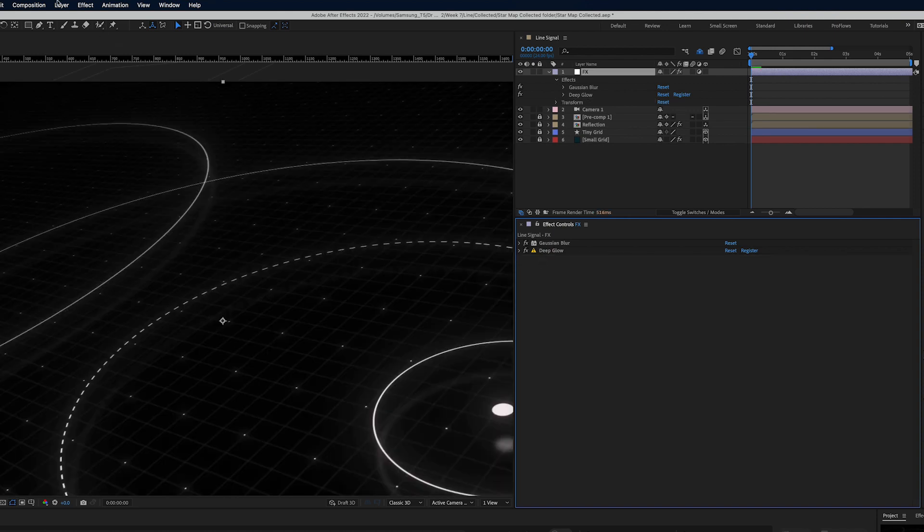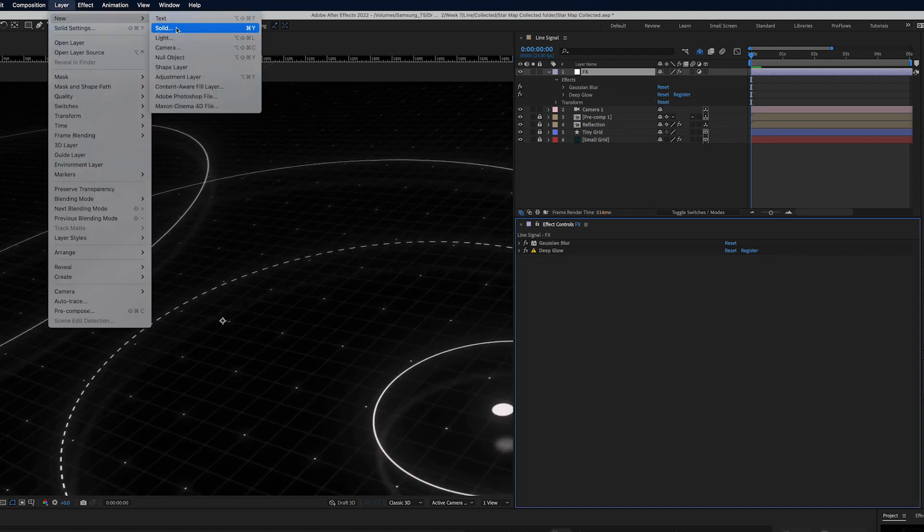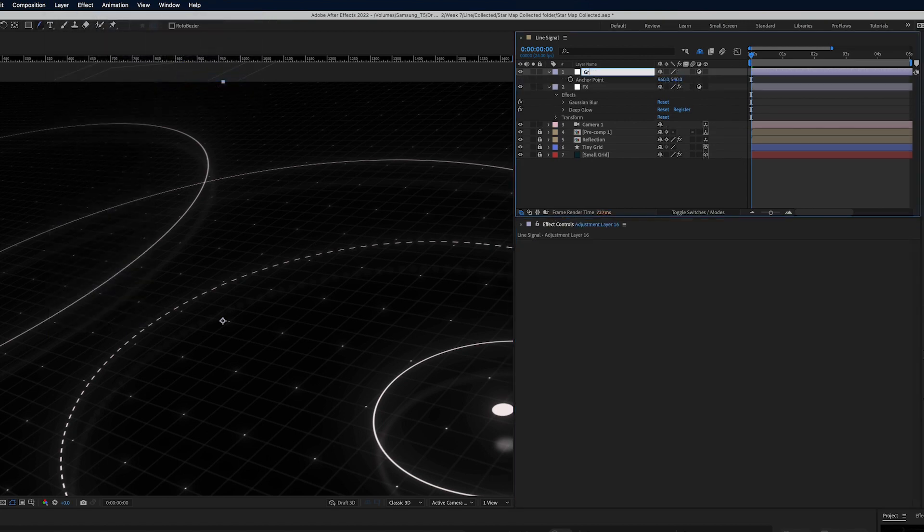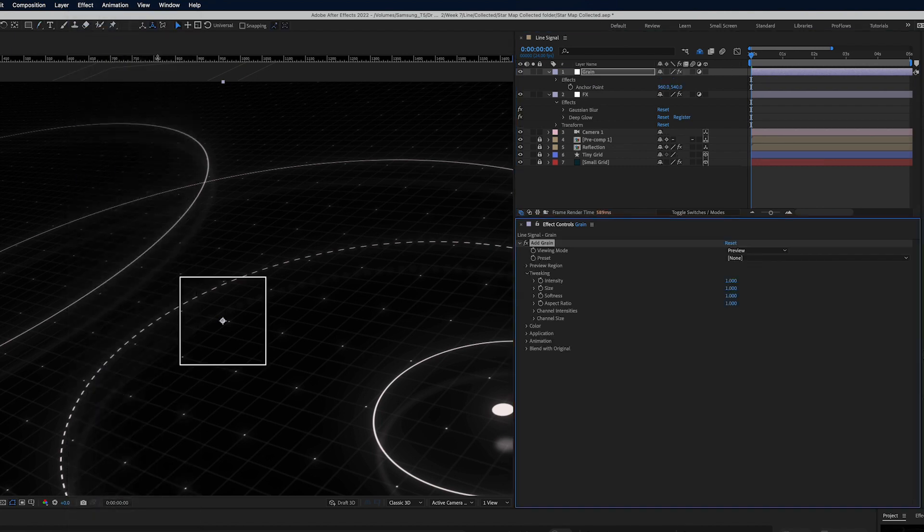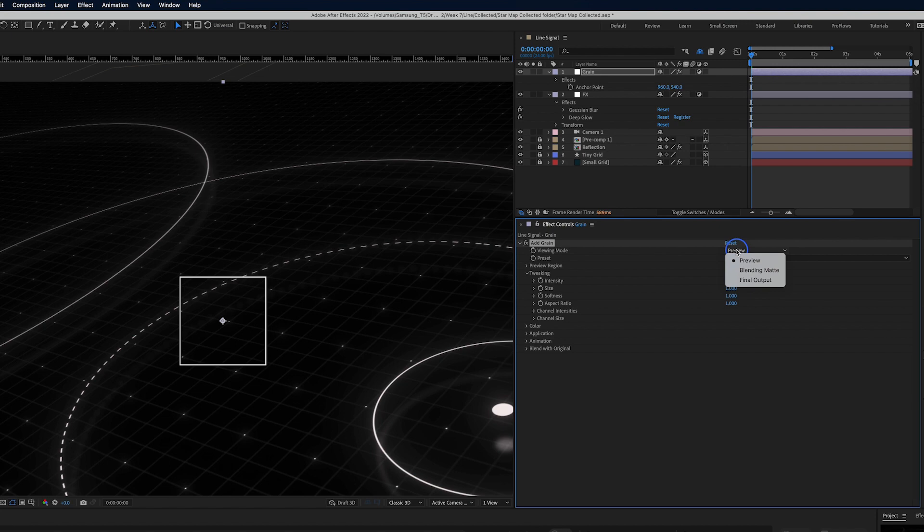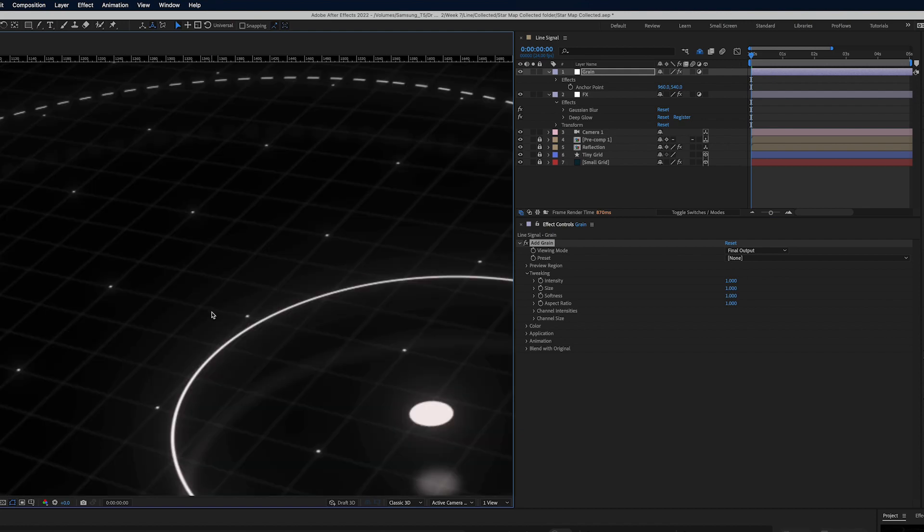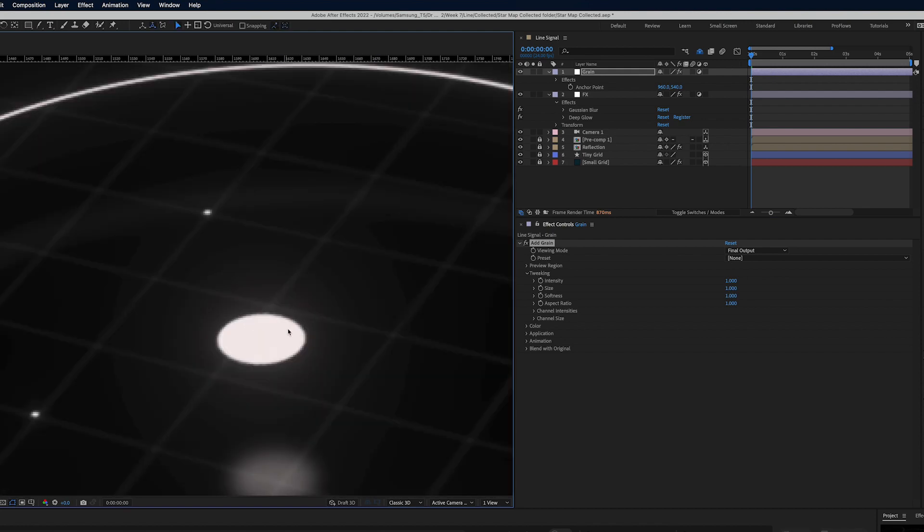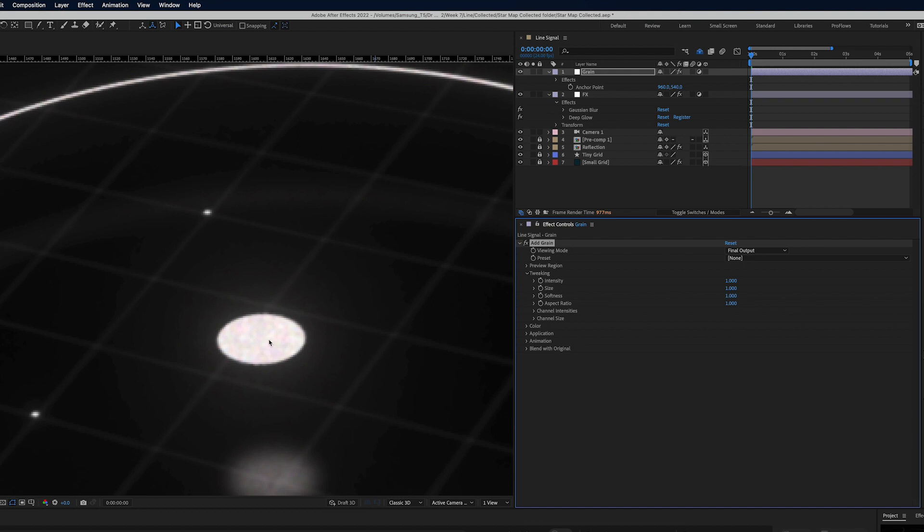So I'm going to delete add grain and I go to layer new adjustment layer. We're just going to call this one grain and to this one we're going to apply add grain. Like I said sometimes it just acts a little funky. I like to put it on its own adjustment layer. We'll change it from preview to final output and we're going to zoom in here and look and right off the top you can tell it's very subtle. It's very very subtle.